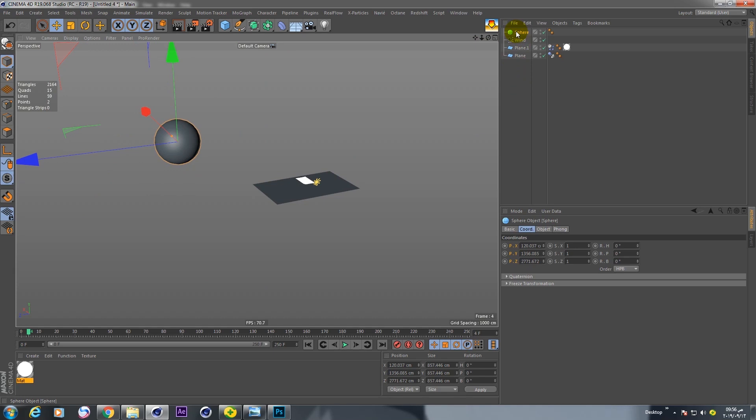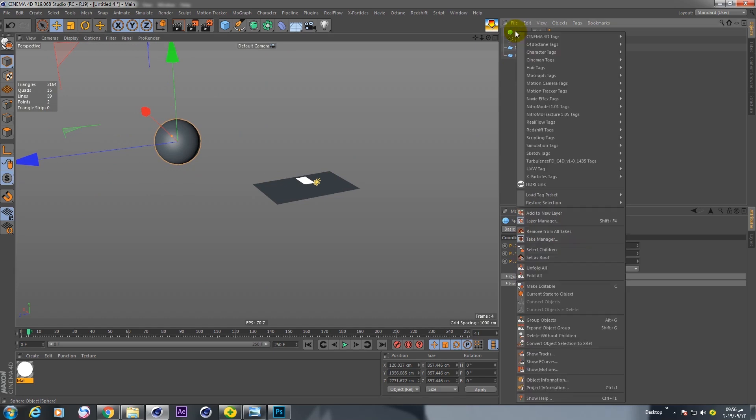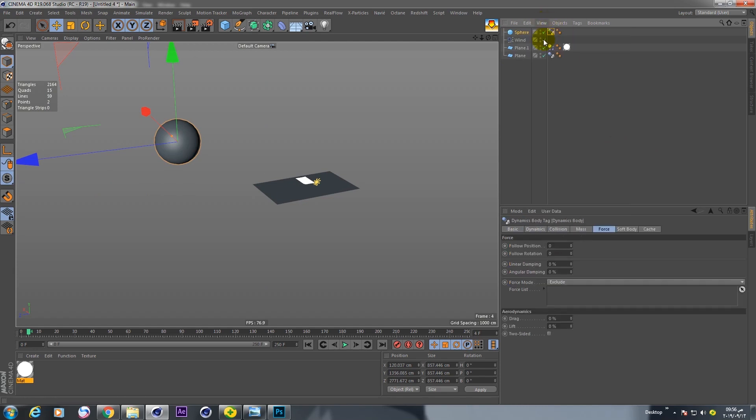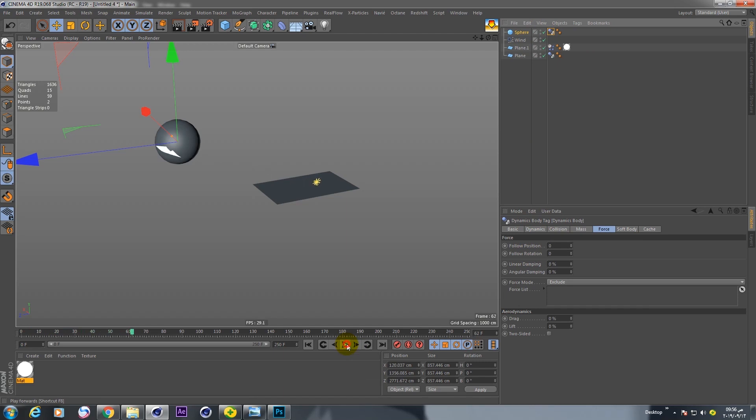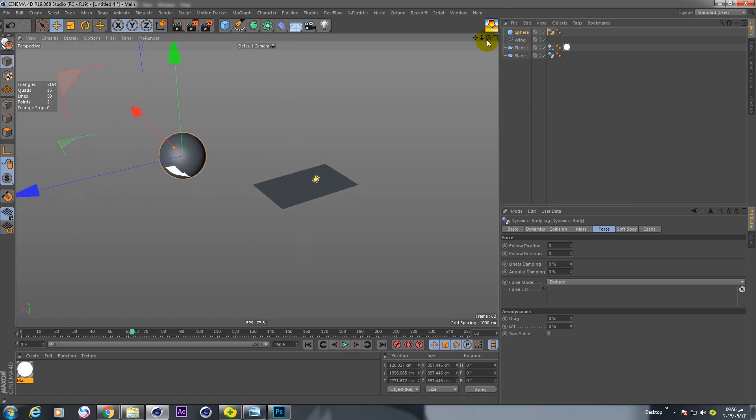This sphere, go to simulation tags and choose collider body. Now if you play, nothing happened.